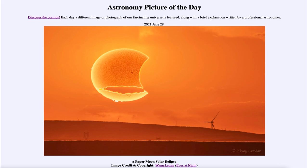So that was our picture of the day for June 28th of 2021, titled 'A Paper Moon Solar Eclipse.' We'll be back again tomorrow for the next picture, previewed to be Hubble's Orion. So we'll see what that's about tomorrow. Until then, have a great day everyone, and I will see you in class.